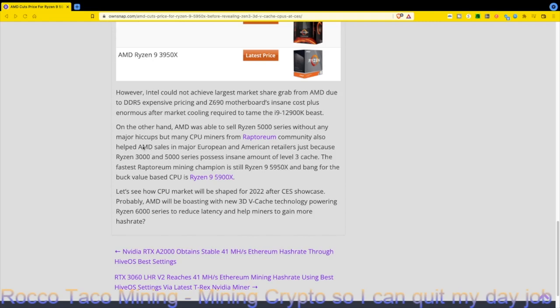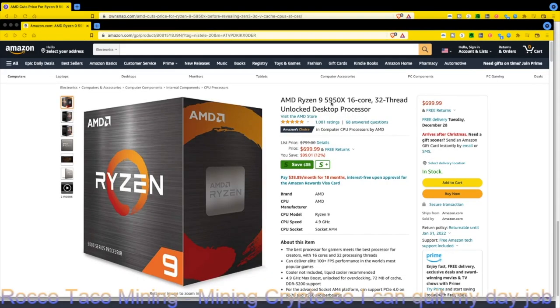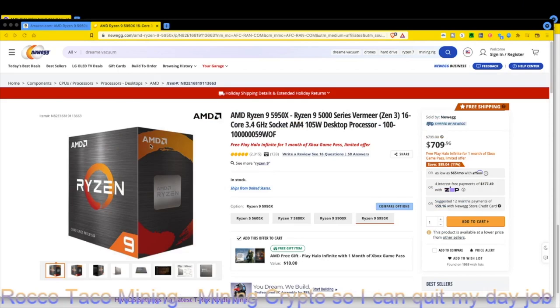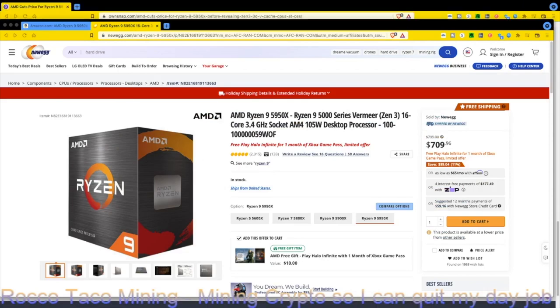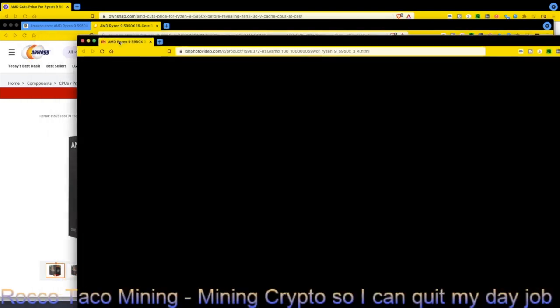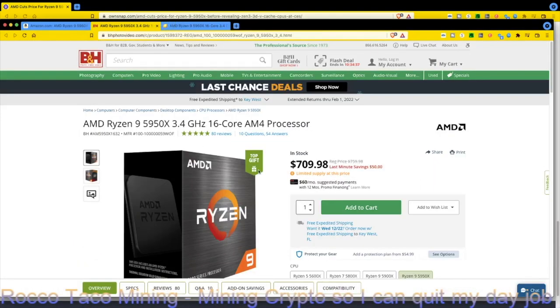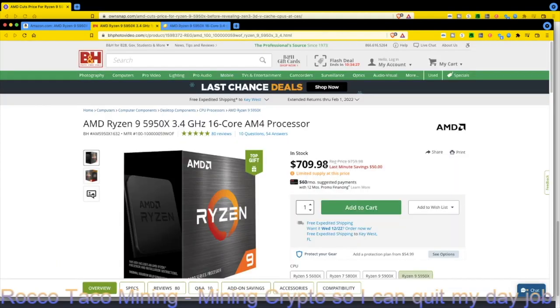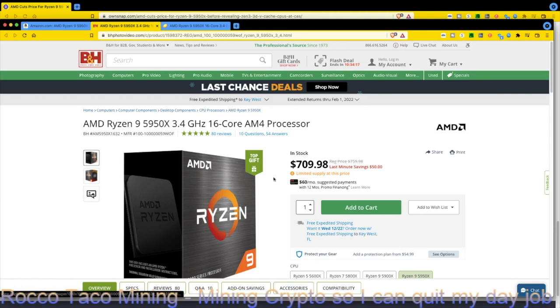AMD Ryzen 9 5950X, 16-core 32-thread unlocked desktop processor: $699. That's come down a little bit—$799 was the MSRP, so it's $100 off, and it's in stock! Newegg has it at $709.96. B&H Photo is at $709 as well. Limited supply at this price, so it looks like they're dumping their stock to get rid of them because of the AMD news.